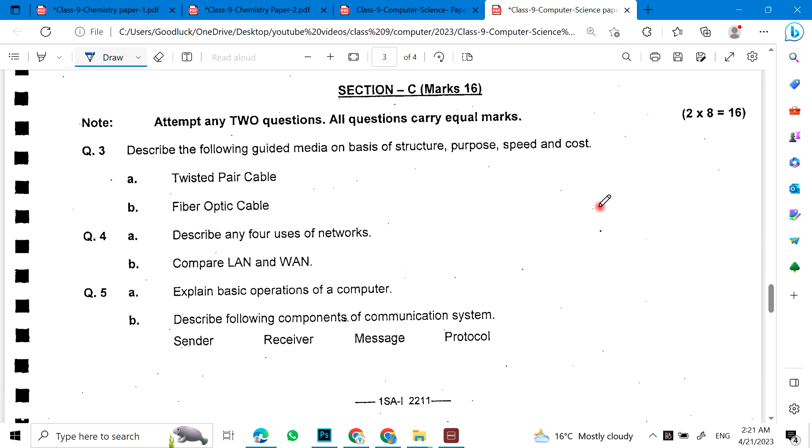Long questions. Describe the following guided media on the basis of structure, purpose, speed, and cost: twisted pair cable and fiber optic cable.